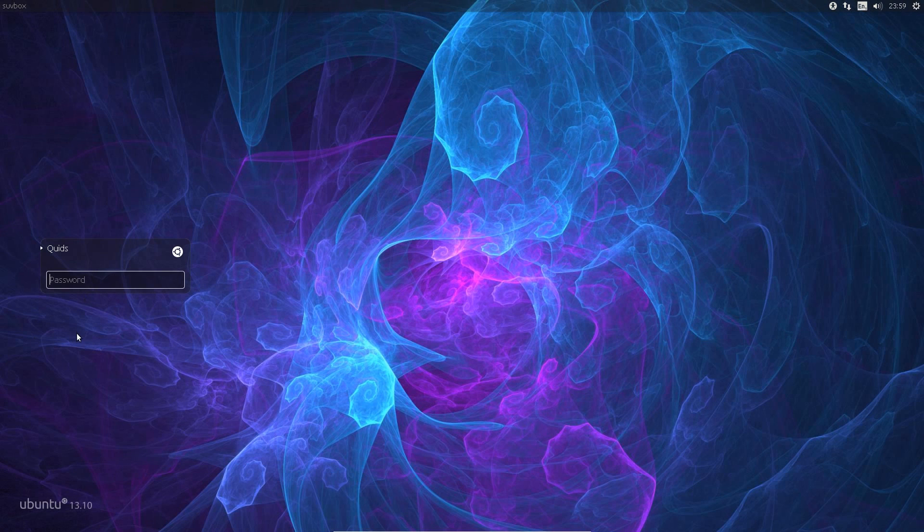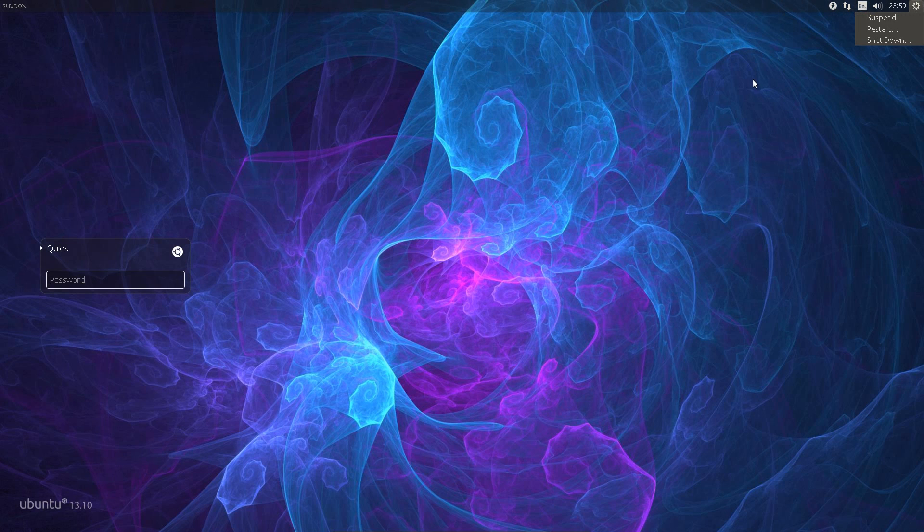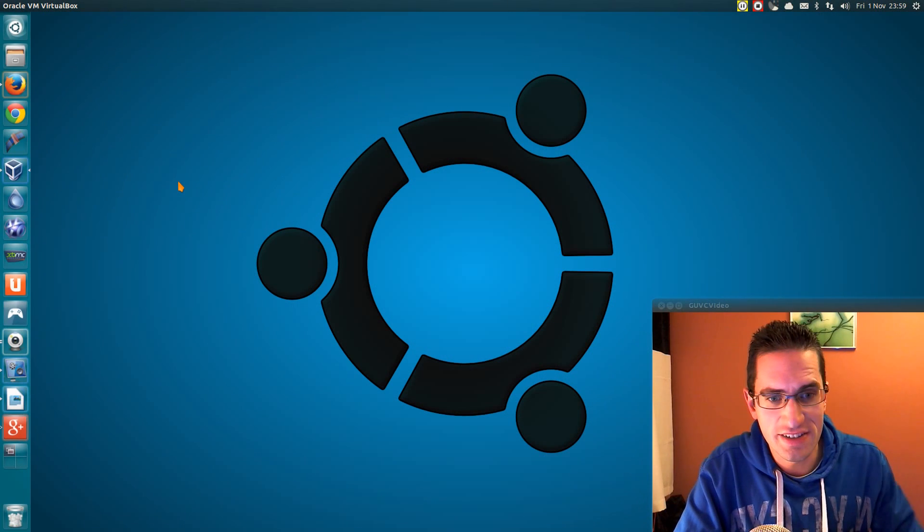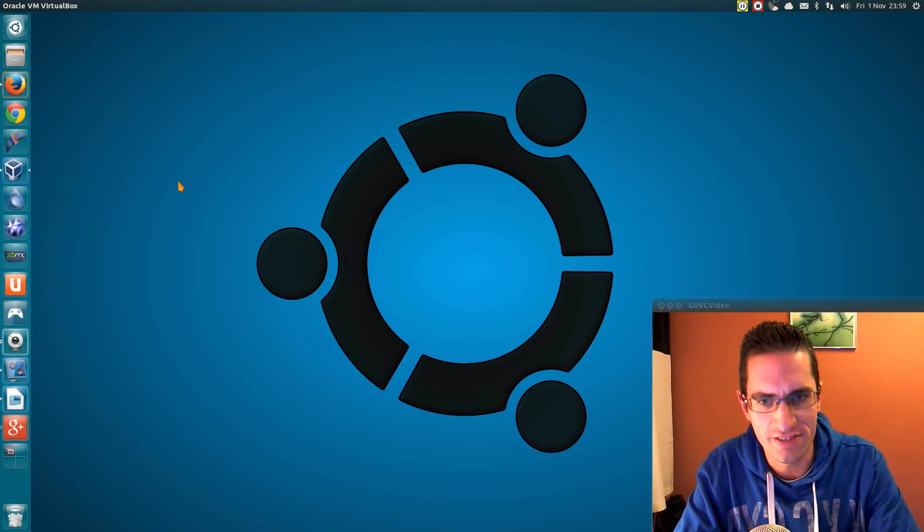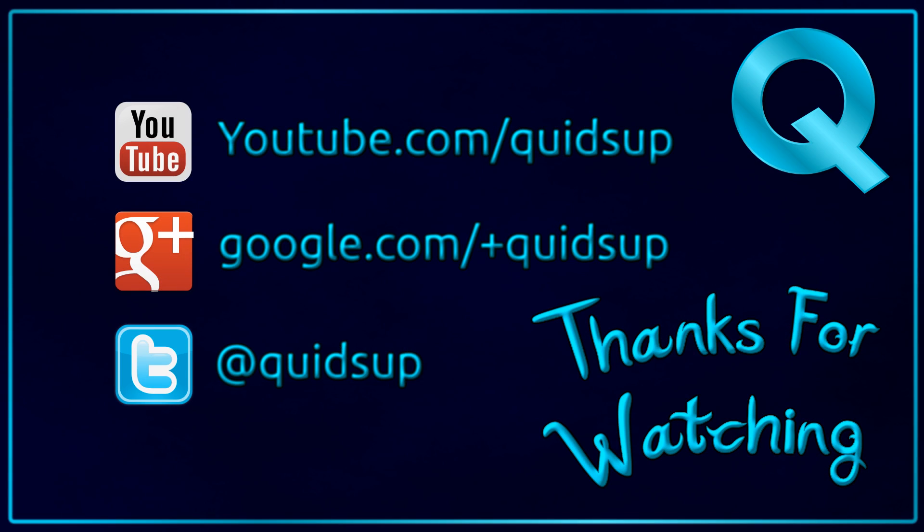So I've got no guest account, no remote login, the Ubuntu logo is back to how it was, and the font is back to how it was. So that's how to customize your login screen in Ubuntu. Thanks for watching. See you later.